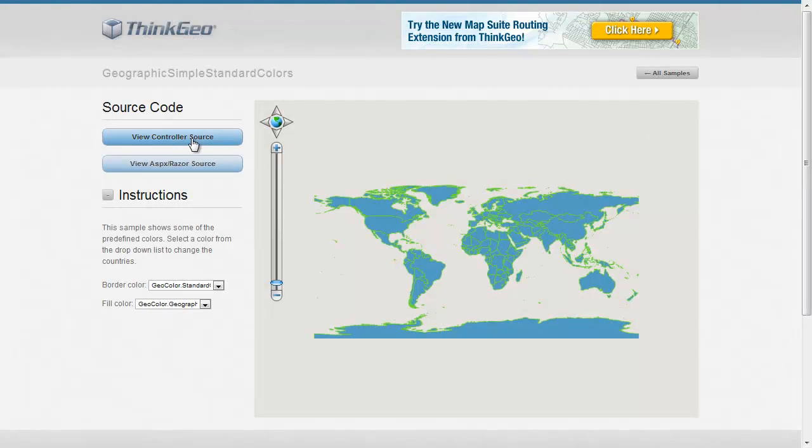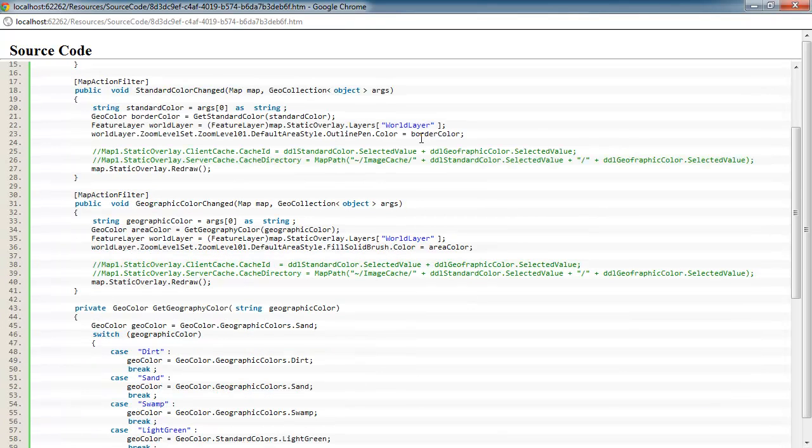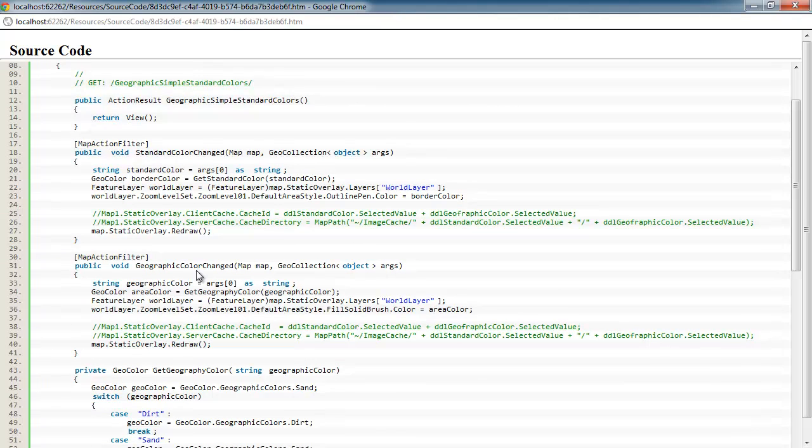Let's go ahead and take a look at the server side code. And you can see we've got our two methods here, standard color changed and geographic color changed. And for the most part, they're exactly the same.